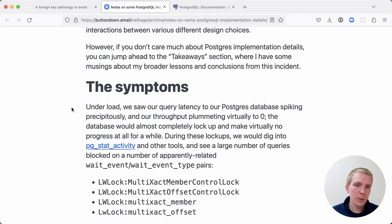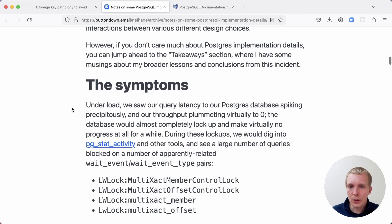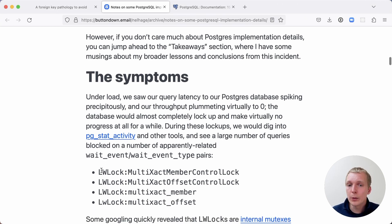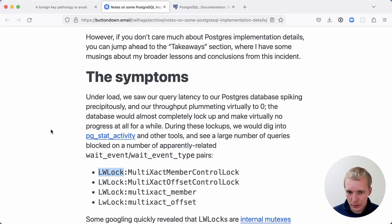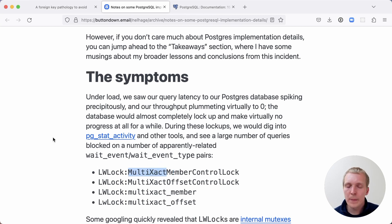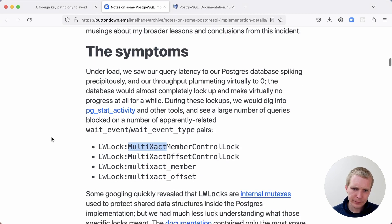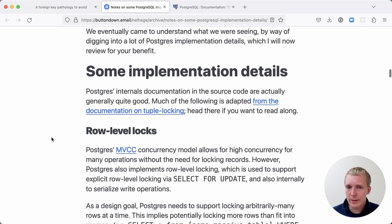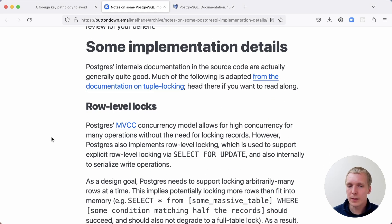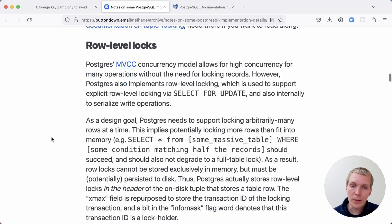They look at pg_stat_activity and other tools. And what they would see is LWLock multi-xact being the wait event type. This means that they saw a multi-xact problem. They just didn't really know what that was. After more investigation, they discovered this multi-xact behavior in Postgres.